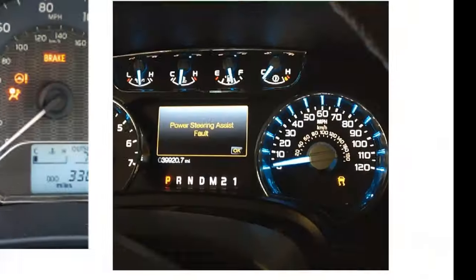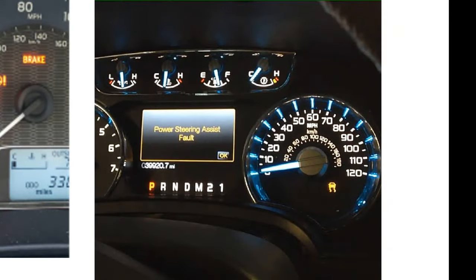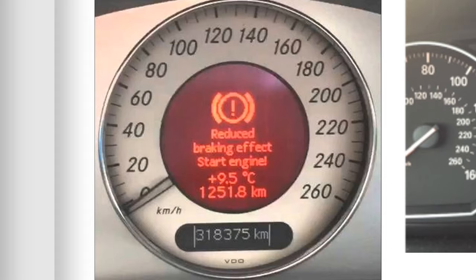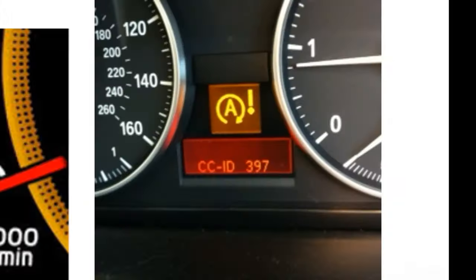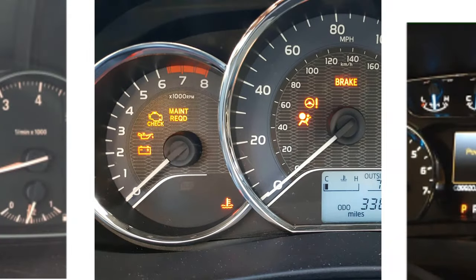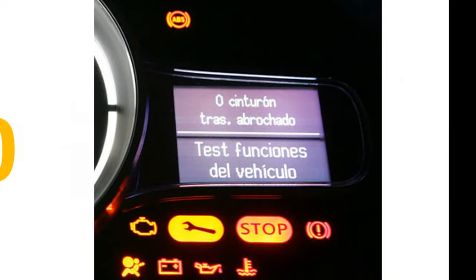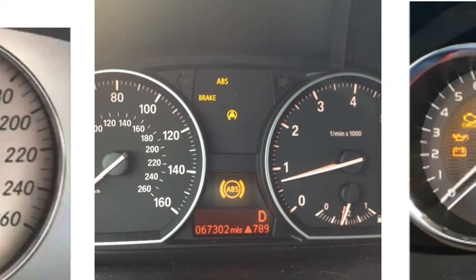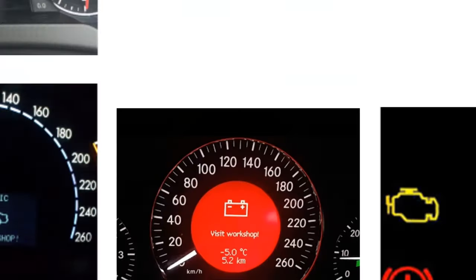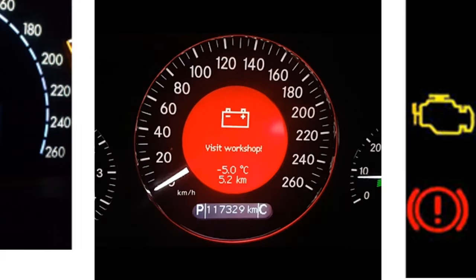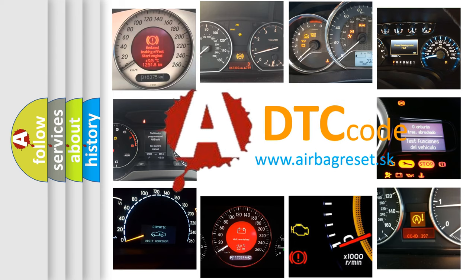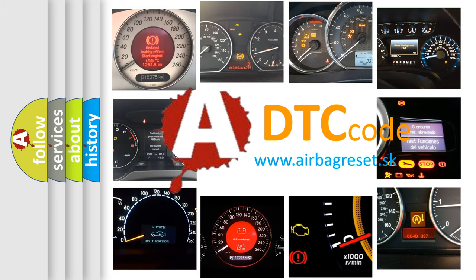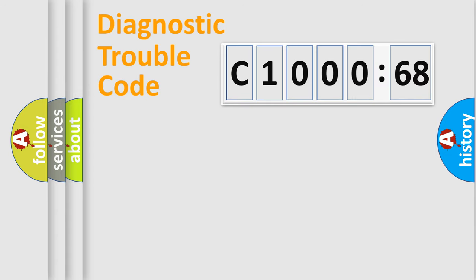Welcome to this video. Are you interested in why your vehicle diagnosis displays C1000-68? How is the error code interpreted by the vehicle? What does C1000-68 mean or how to correct this fault? Today we will find answers to these questions together.